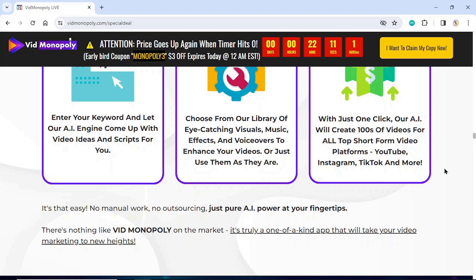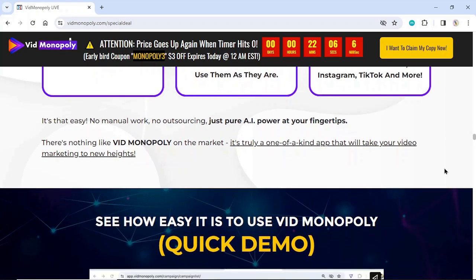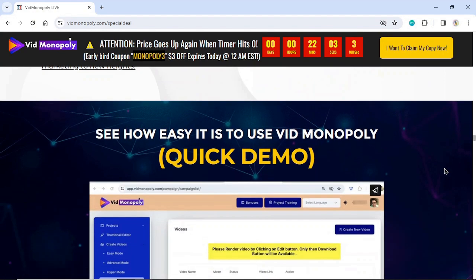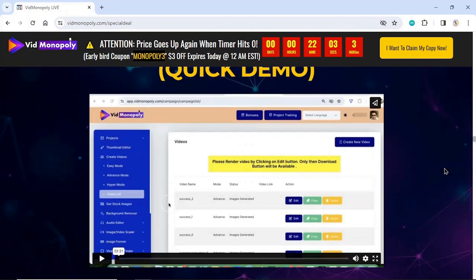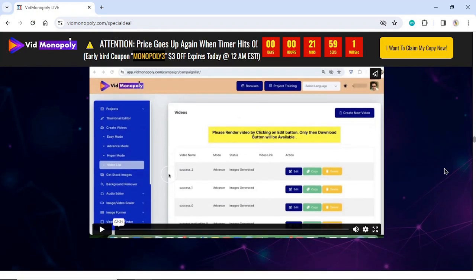There's nothing like Vid Monopoly on the market. It's truly a one-of-a-kind app that will take your video marketing to new heights. See how easy it is to use Vid Monopoly — quick demo. To watch the demo, click the link in the description box and comments.